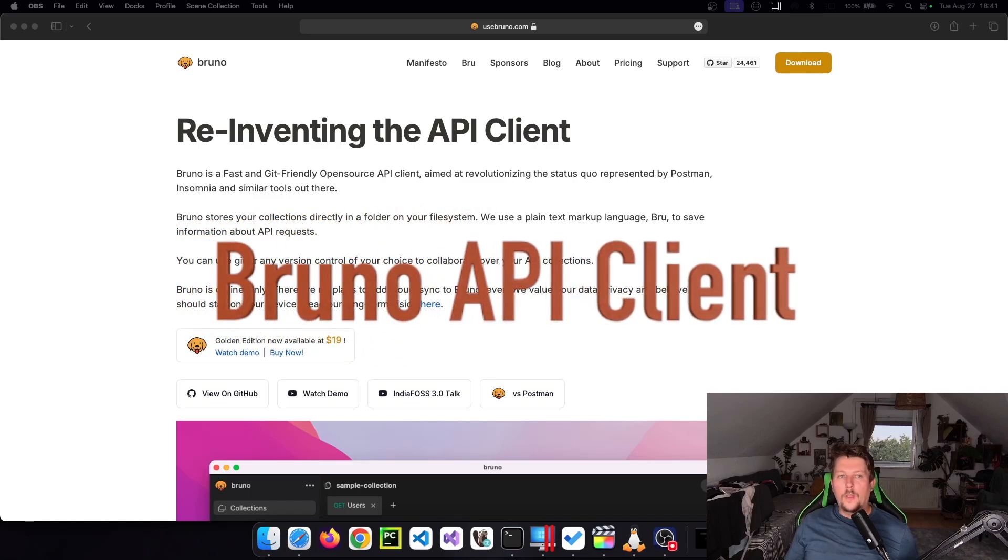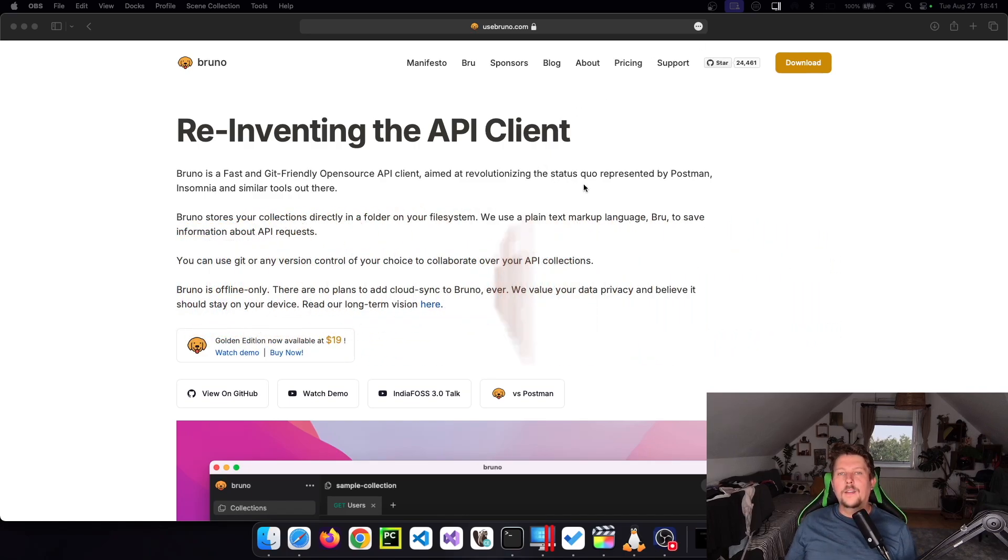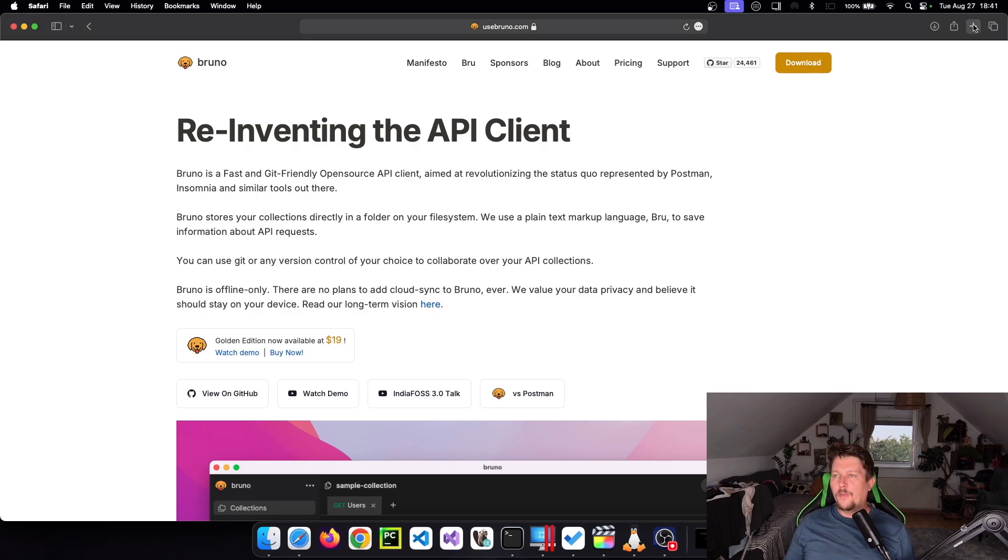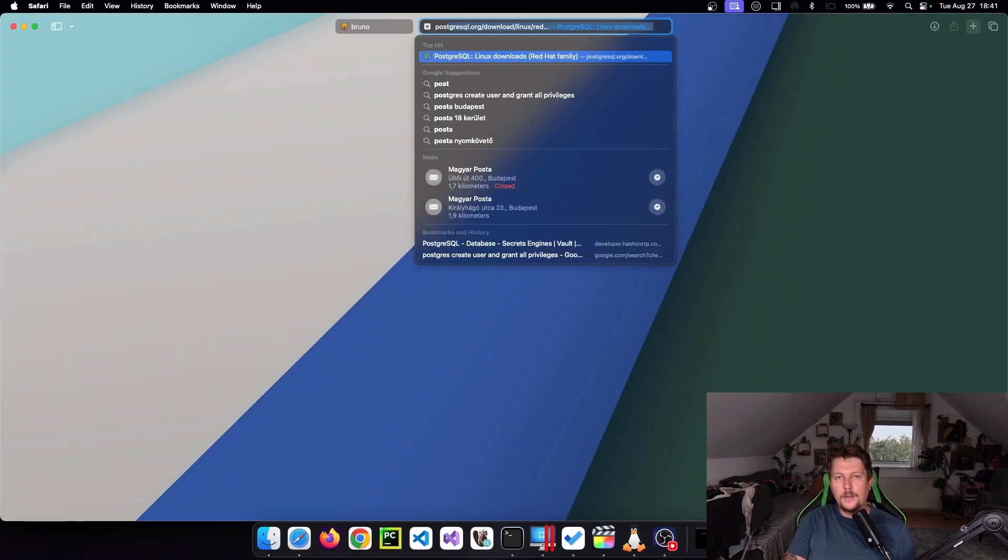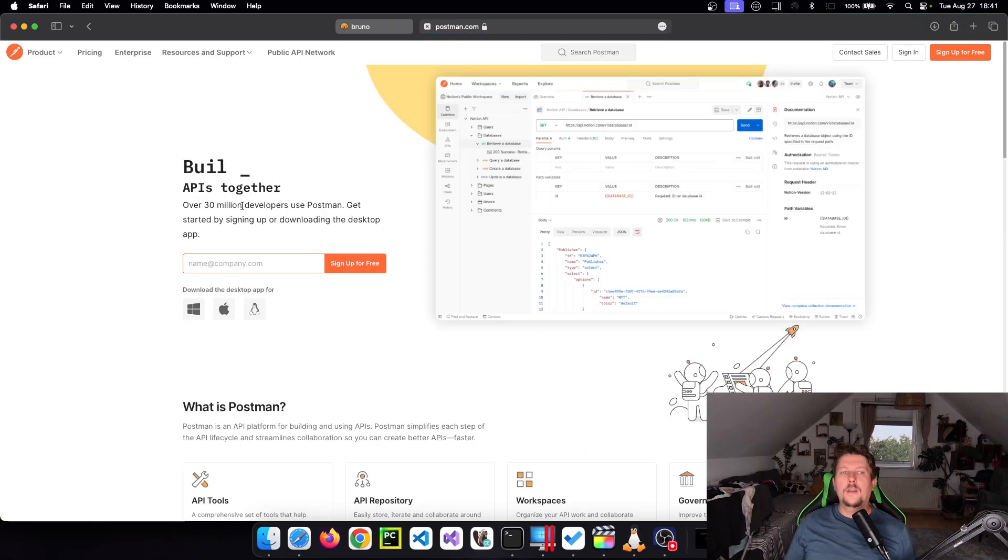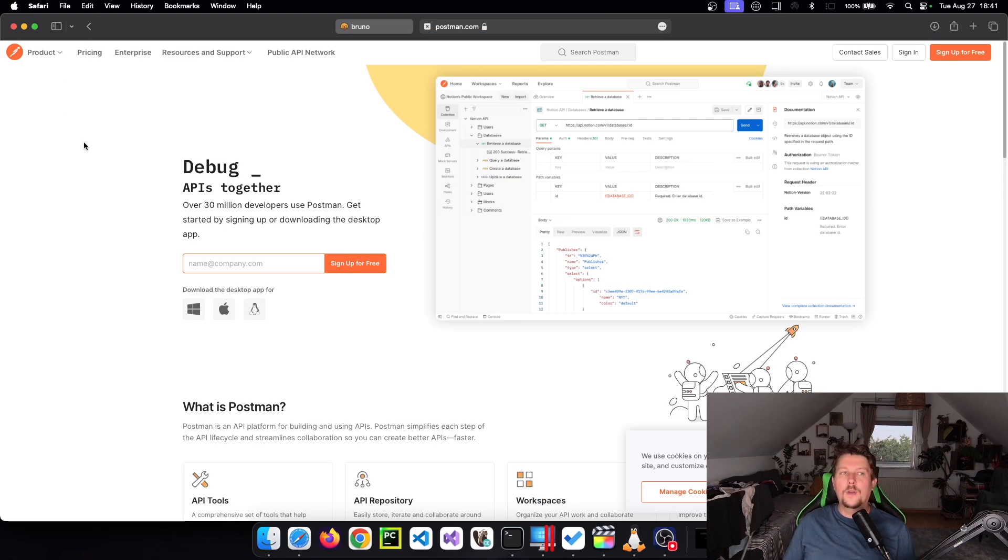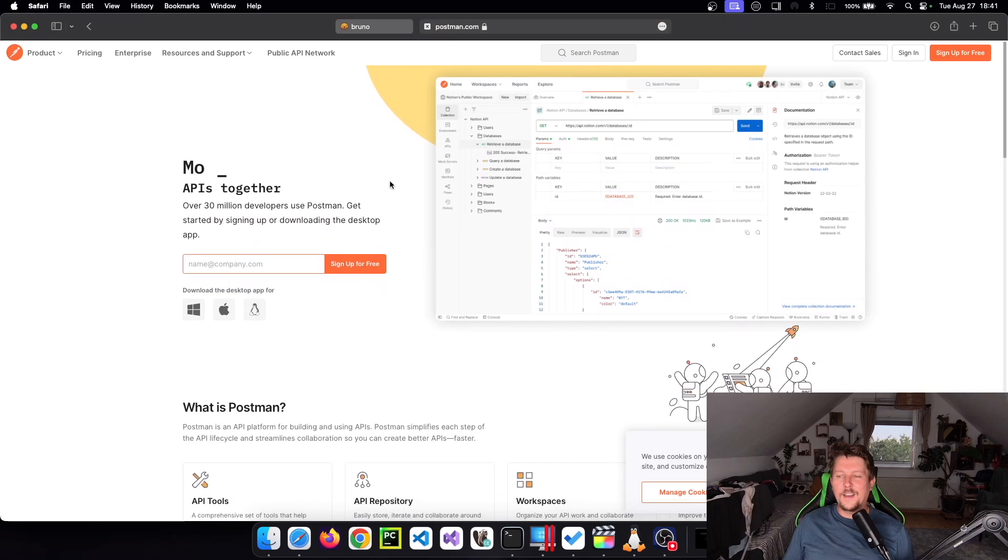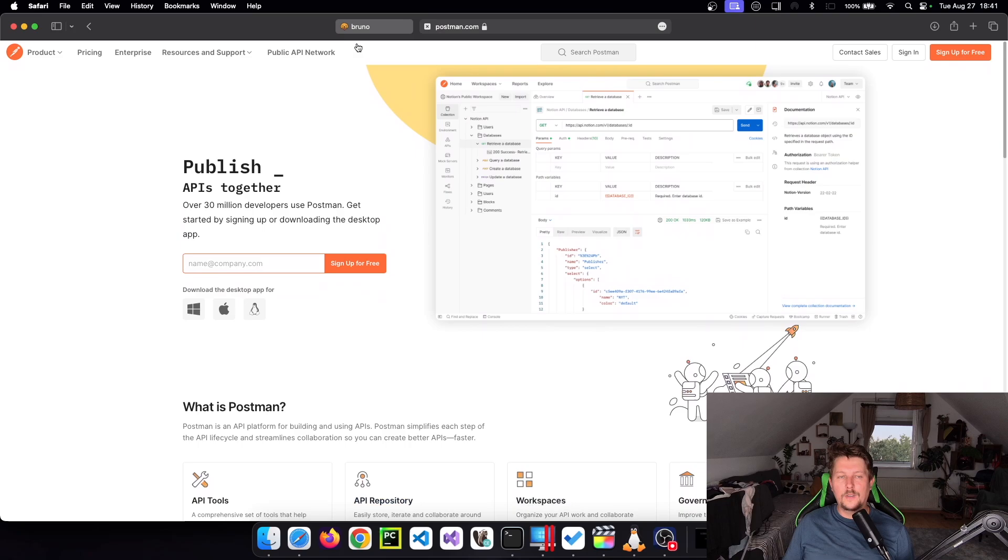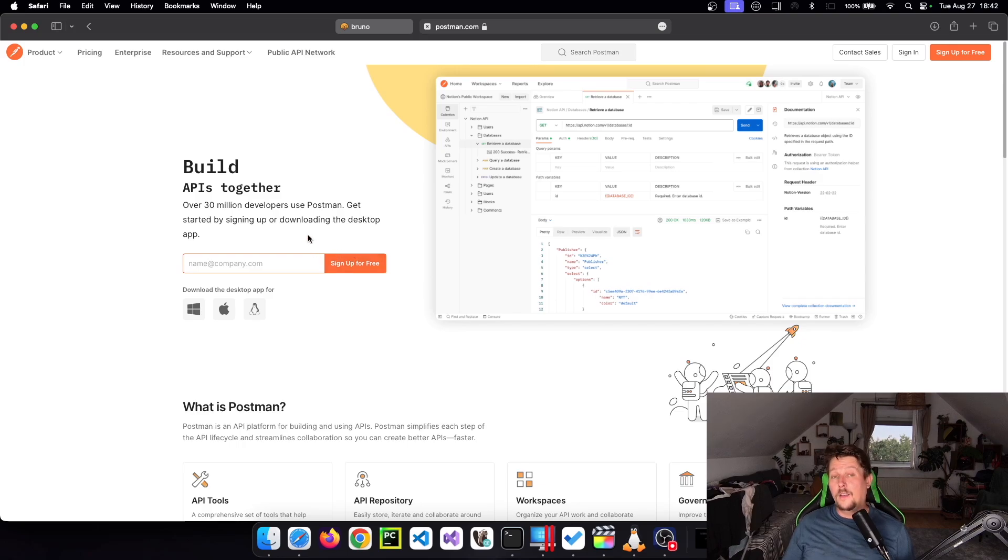Hello there and welcome back. This is going to be a Bruno video. So if you are familiar with APIs and API testing, then you may already have come into familiarity with Postman. And I will be honest, I was up until recently a user of this product. But the way or the direction this Postman is heading is really not to my liking.